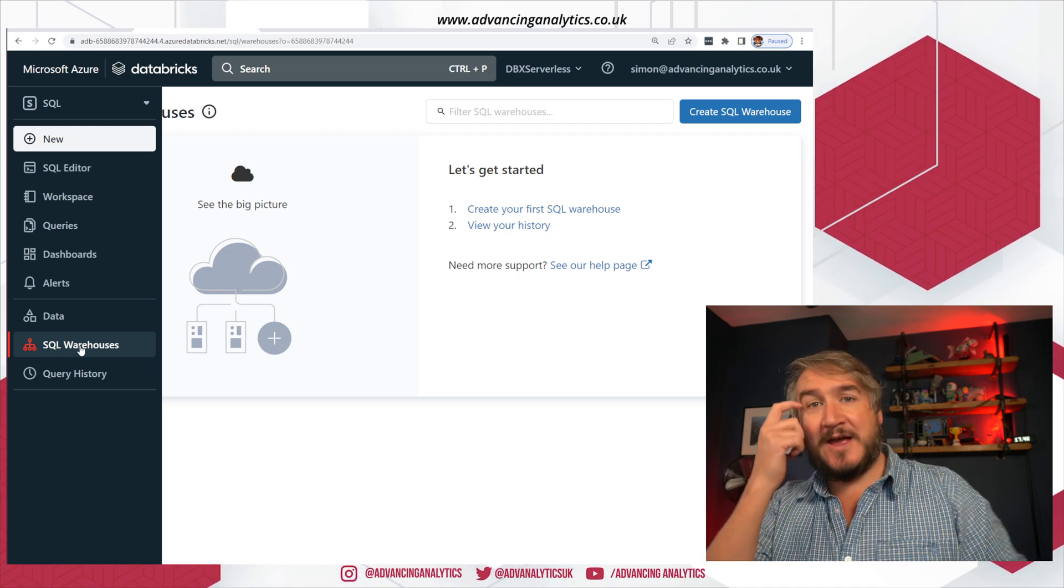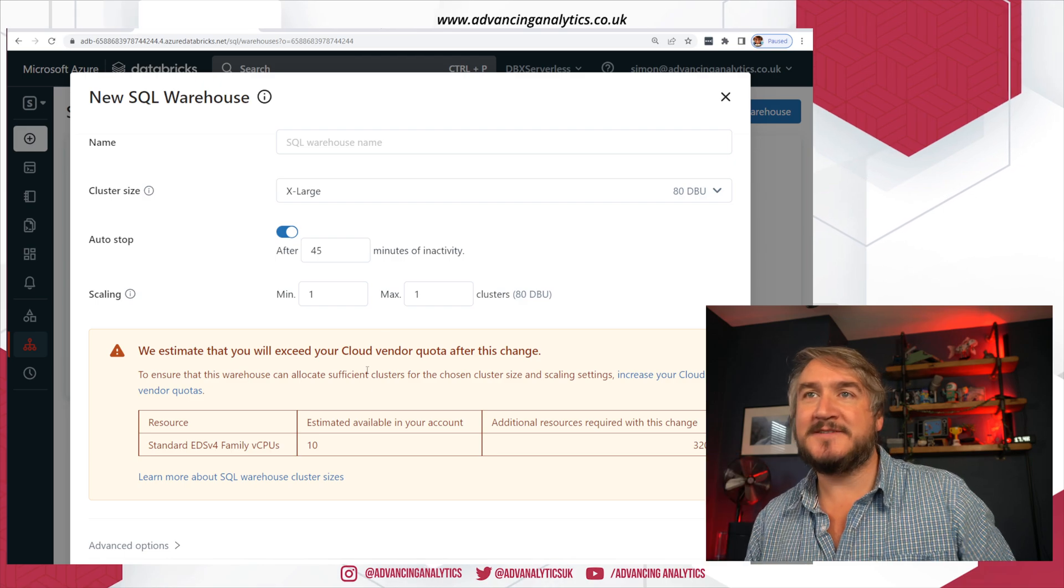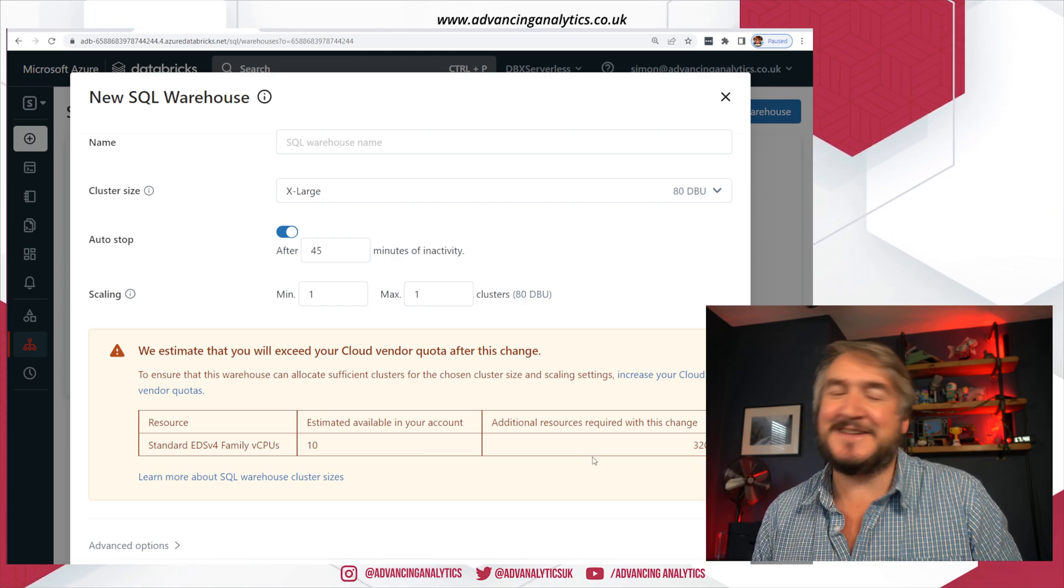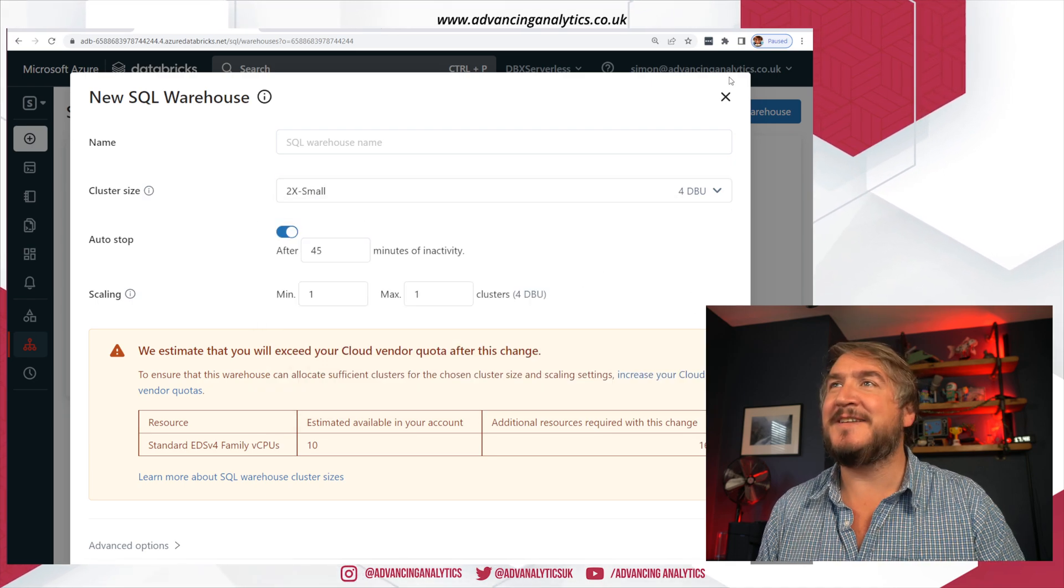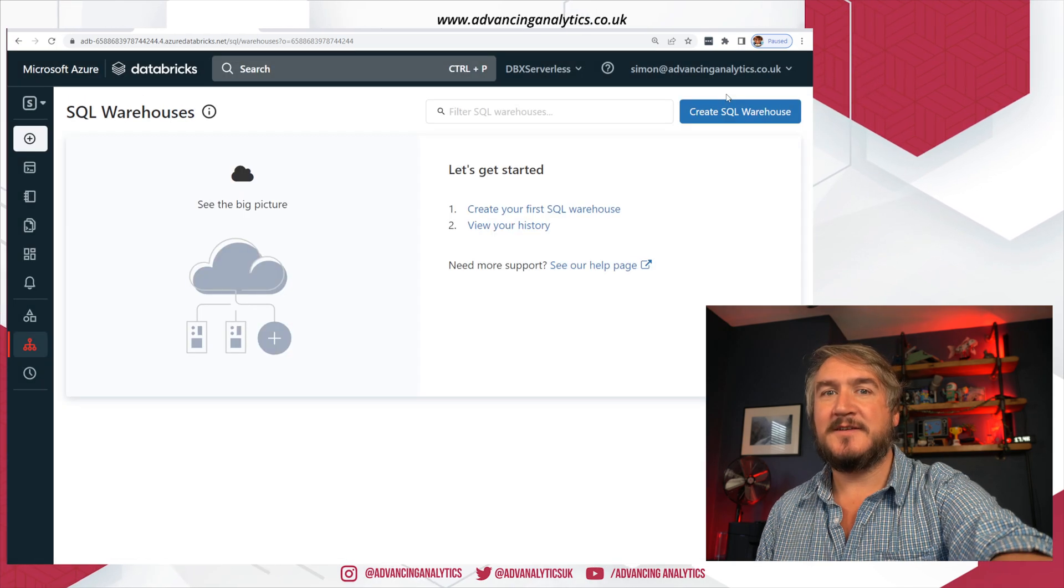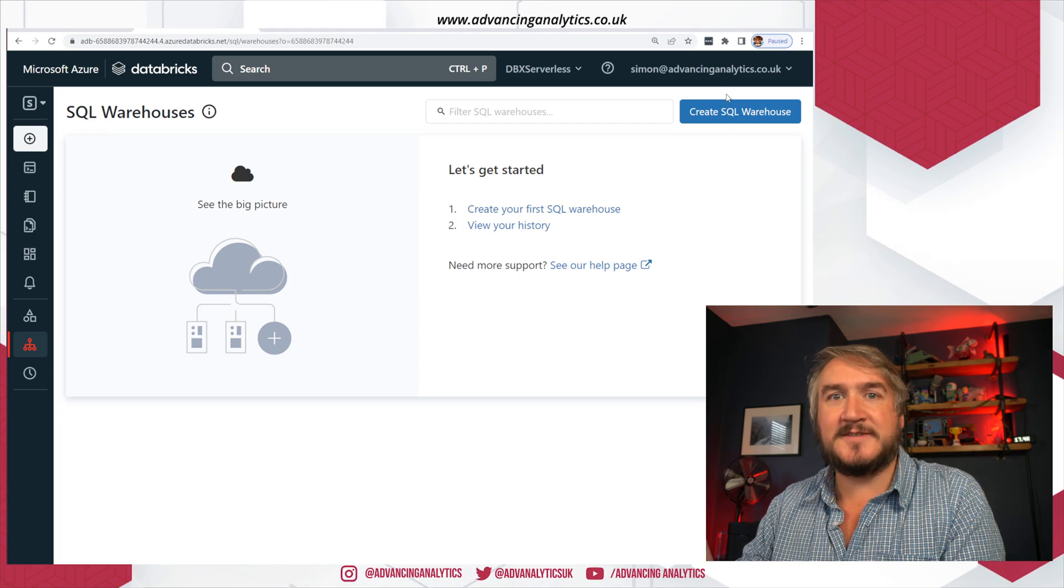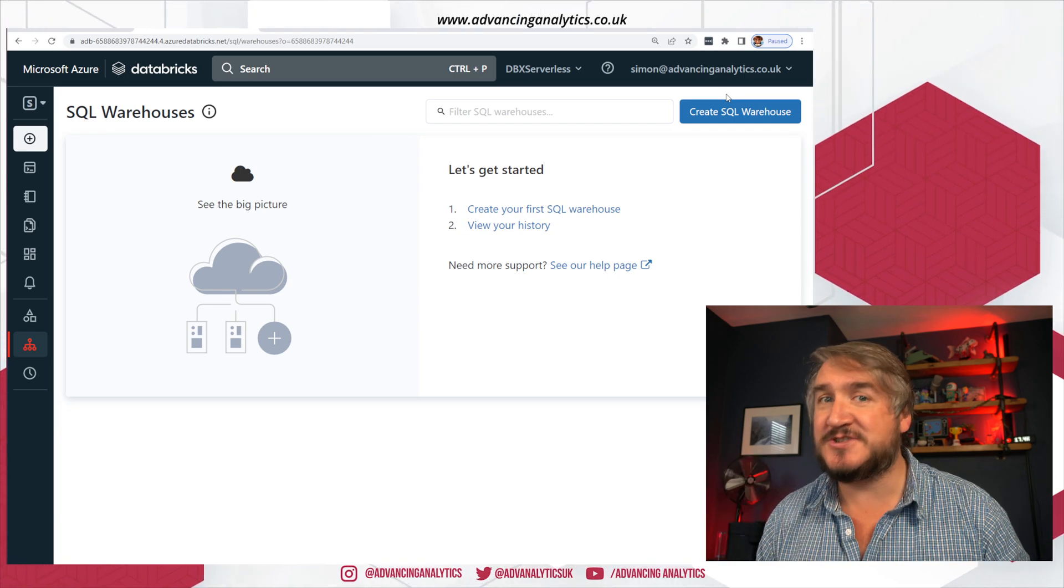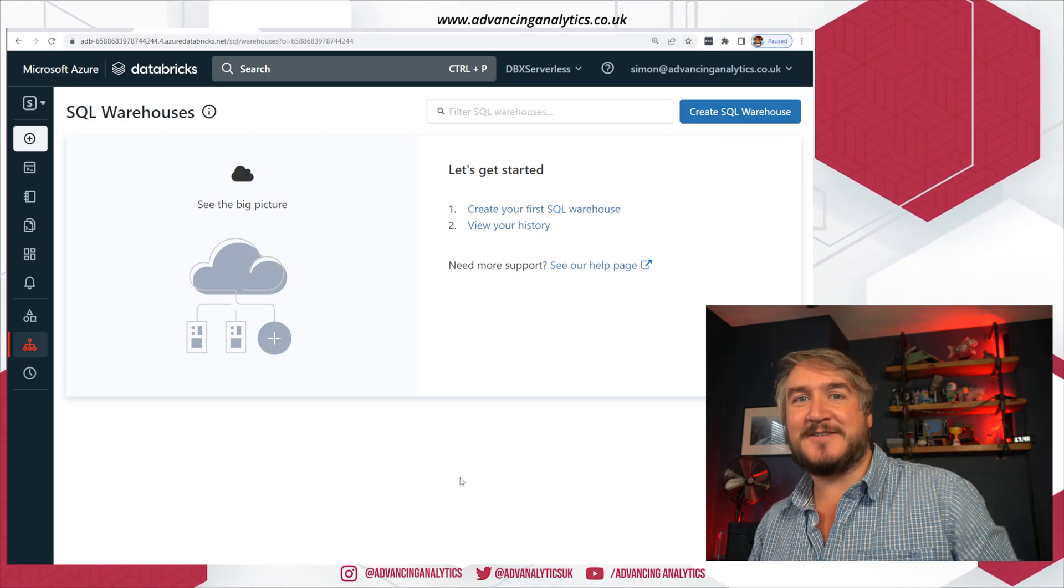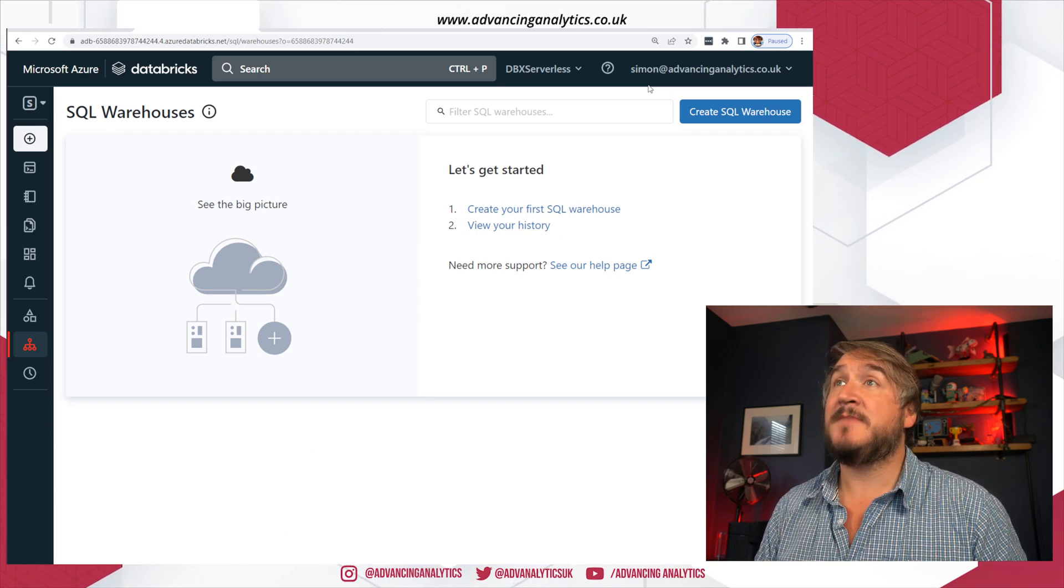These SQL warehouses, they're just Spark clusters. So I can create a SQL warehouse and this is going to build a Spark cluster. The way normal Spark works is I turn on my cluster, I wait four, five minutes, my cluster comes up and then I can use my cluster as much as I want. And that's not good enough if I've got some dashboards and things behind it. So we're going to turn on Databricks SQL Serverless.